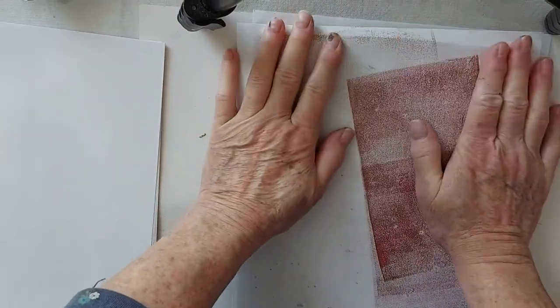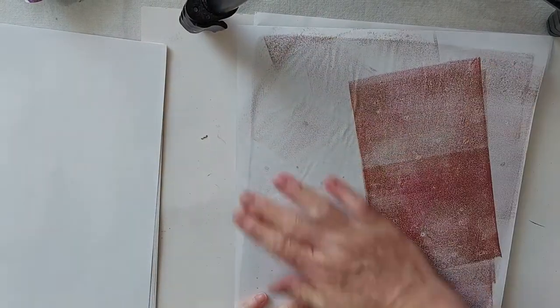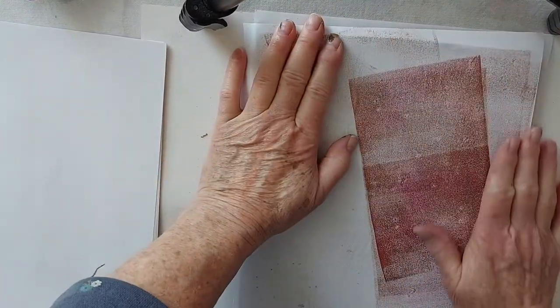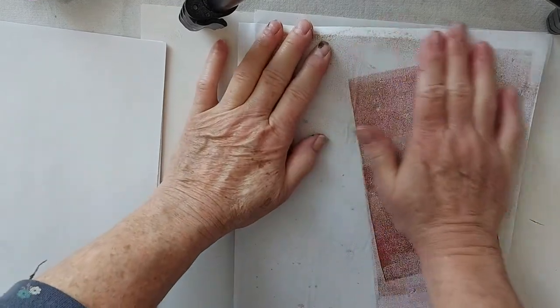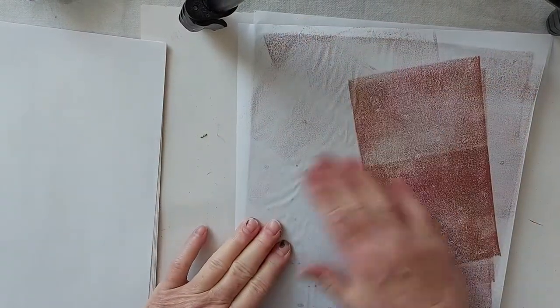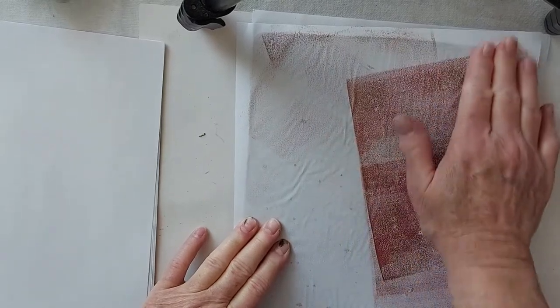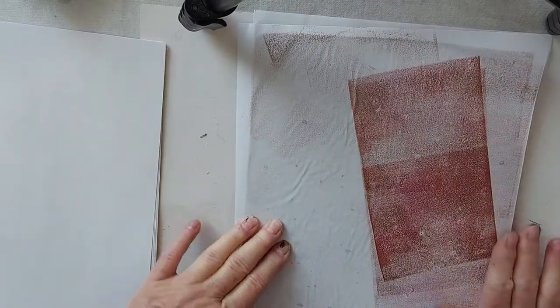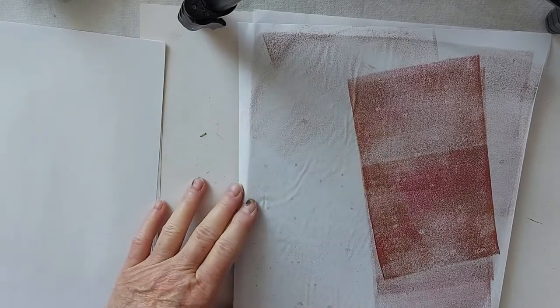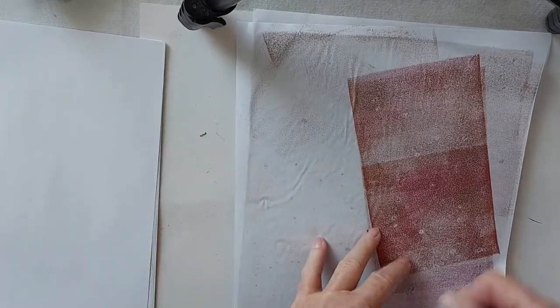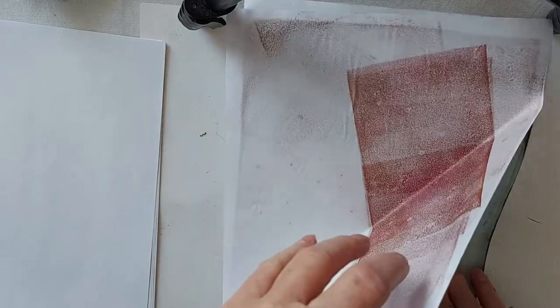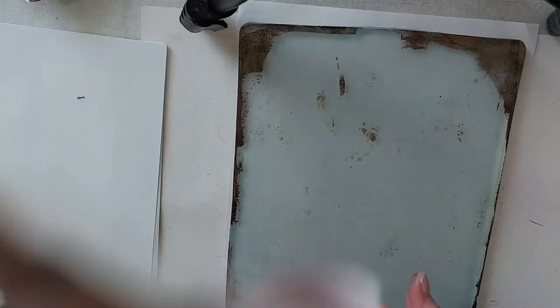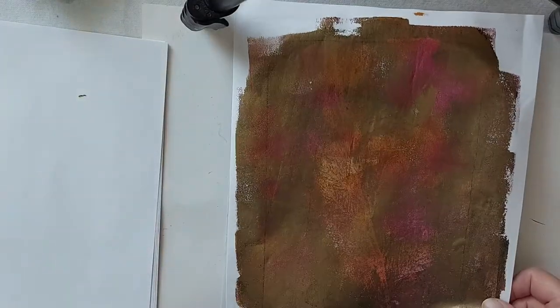Let's hope we get a nice pull here. And I'm rubbing a lot because I want to clean my plate off, for the most part anyway. Okay.